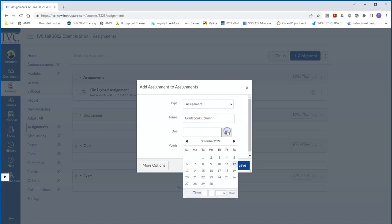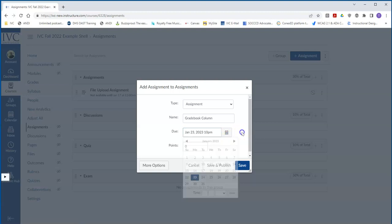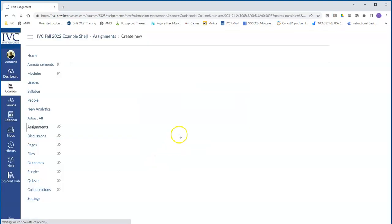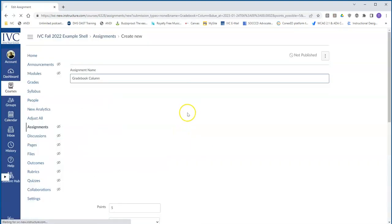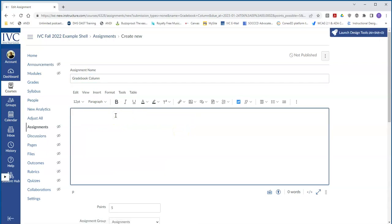Here, you again can specify the due date, the number of points. Go to More Options, and here...